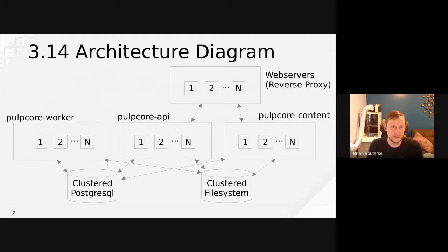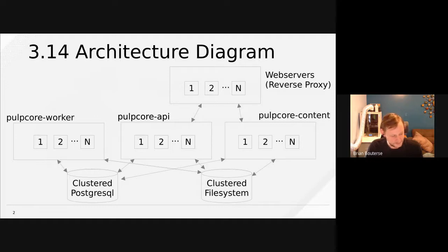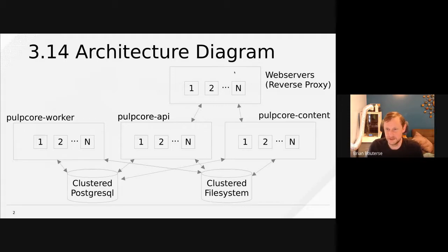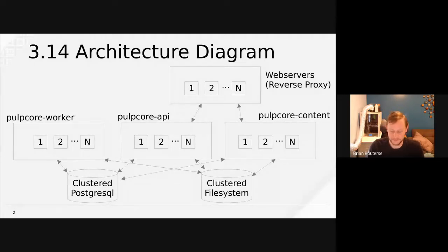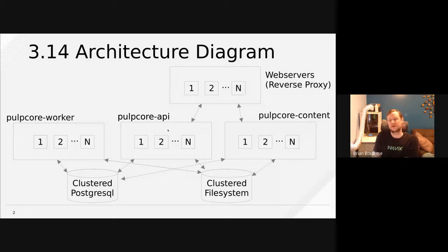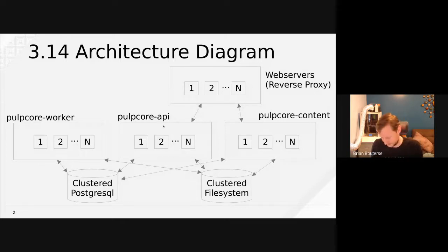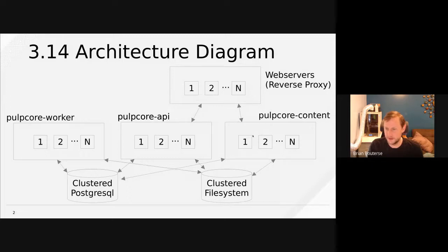This is the 3.14 architecture diagram. In the top section there's a reverse proxy — either Apache or Nginx. You could also use other reverse proxies; if you're on Kubernetes you can use ingress, for example. With Pulp Core 3.14, that reverse proxy needs to proxy to two services: Pulp Core API, which serves the Django portion of our application, routing calls like slash pulp slash API slash v3.